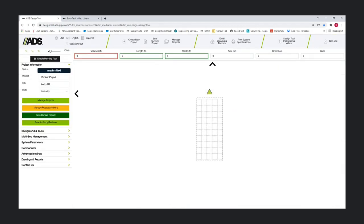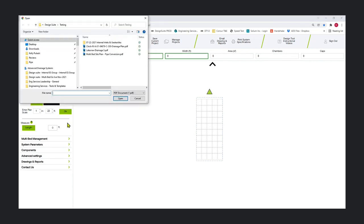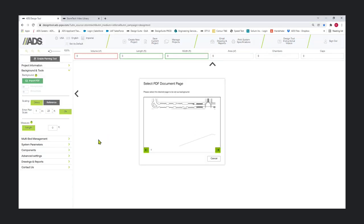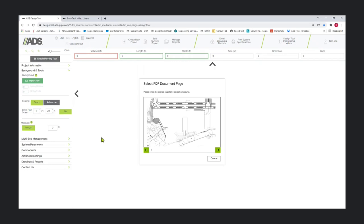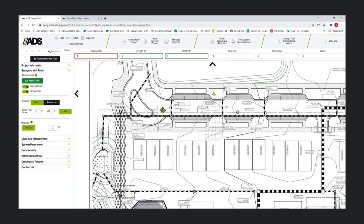We're going to take the next step and start to insert our background. A background is necessary to have more than one bed in a project. This allows the interface to show all of the beds relative to each other on the Overview tab. Only one PDF can be imported. I'm going to use this Lakeview Drainage. You can select a multi-page PDF and then pull a single page from that PDF.